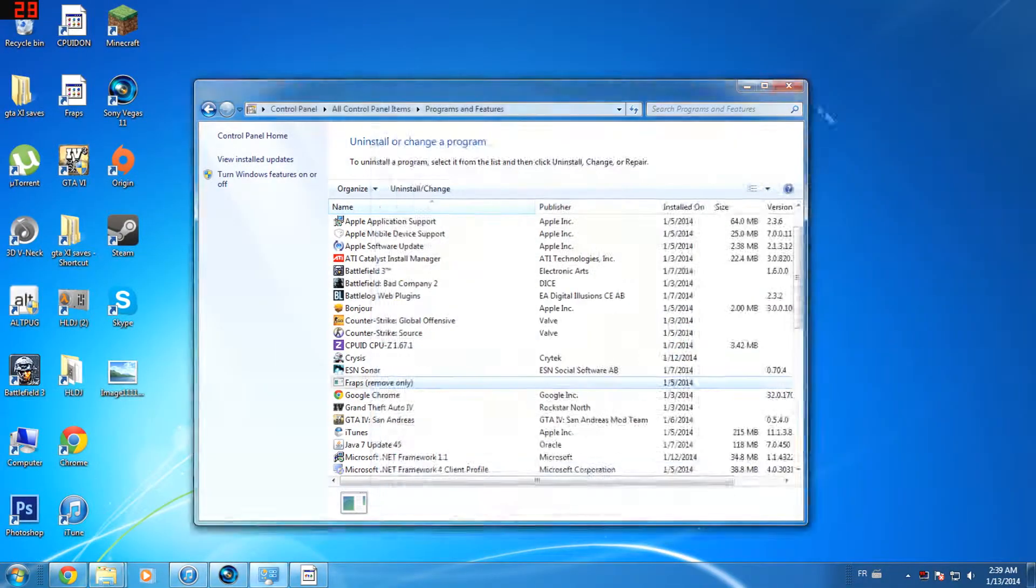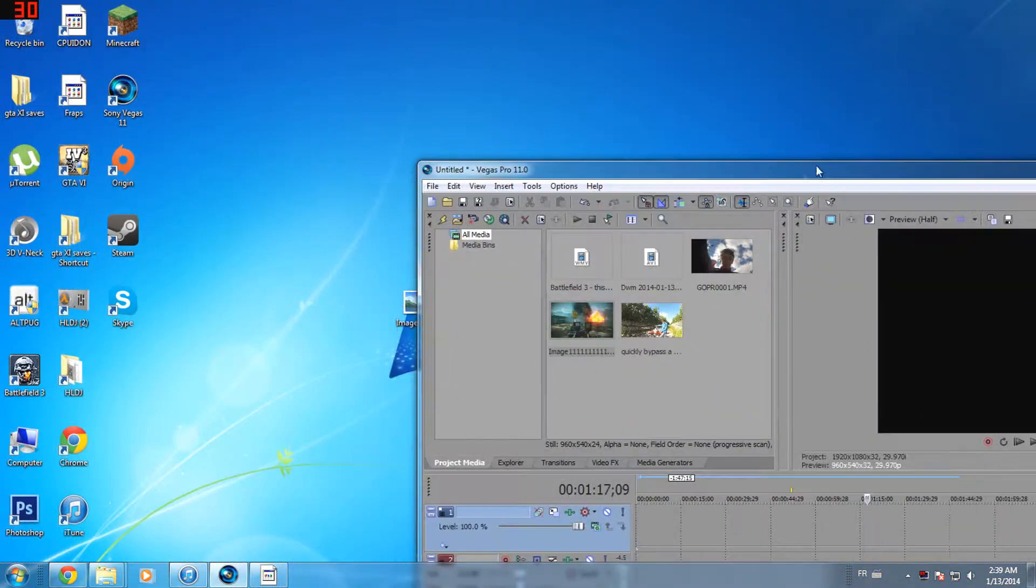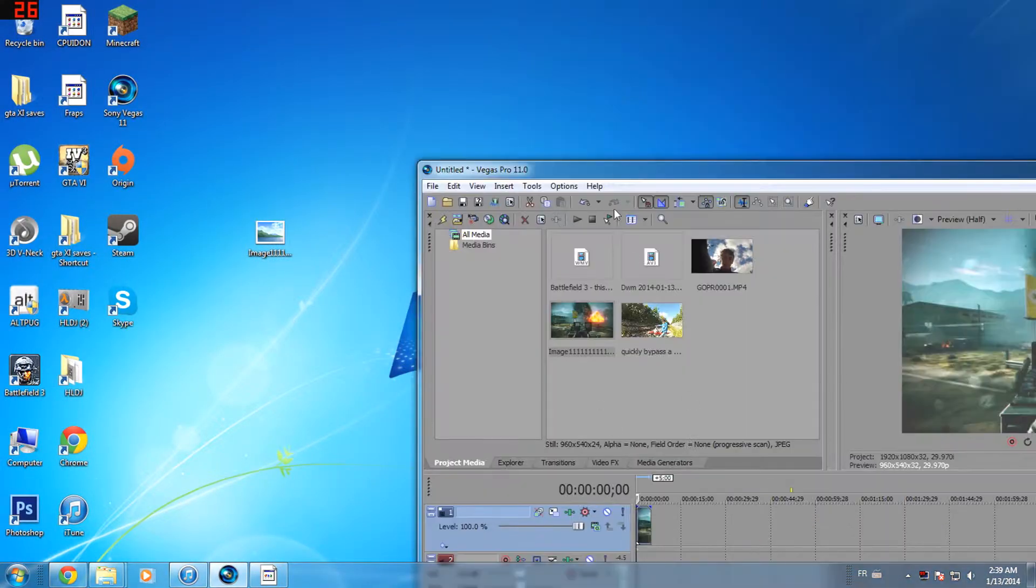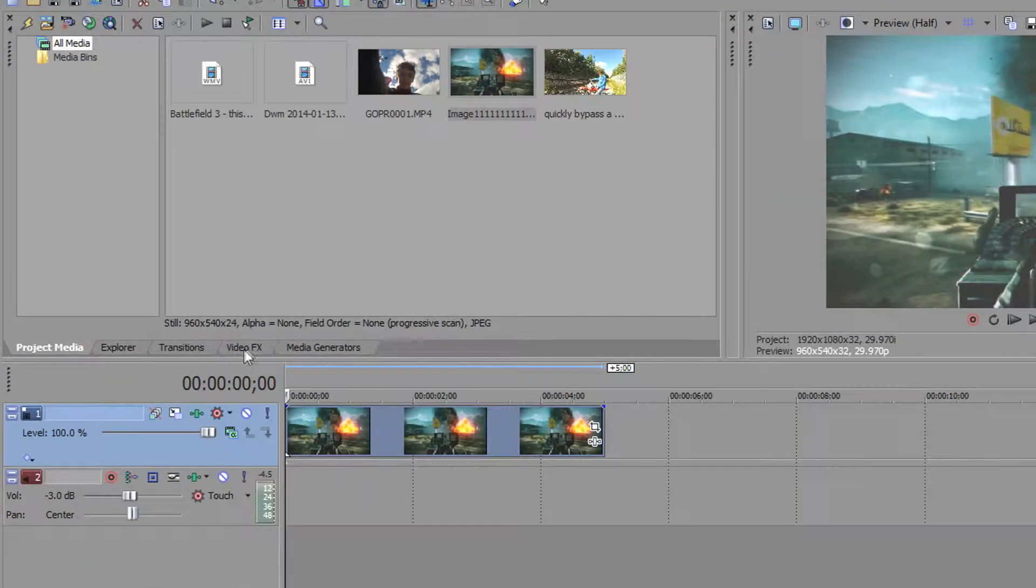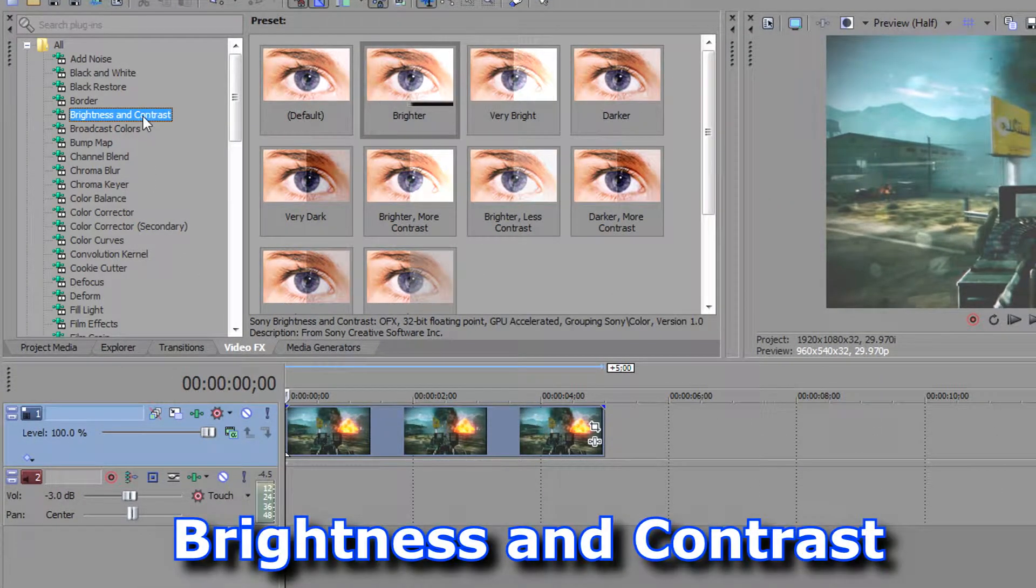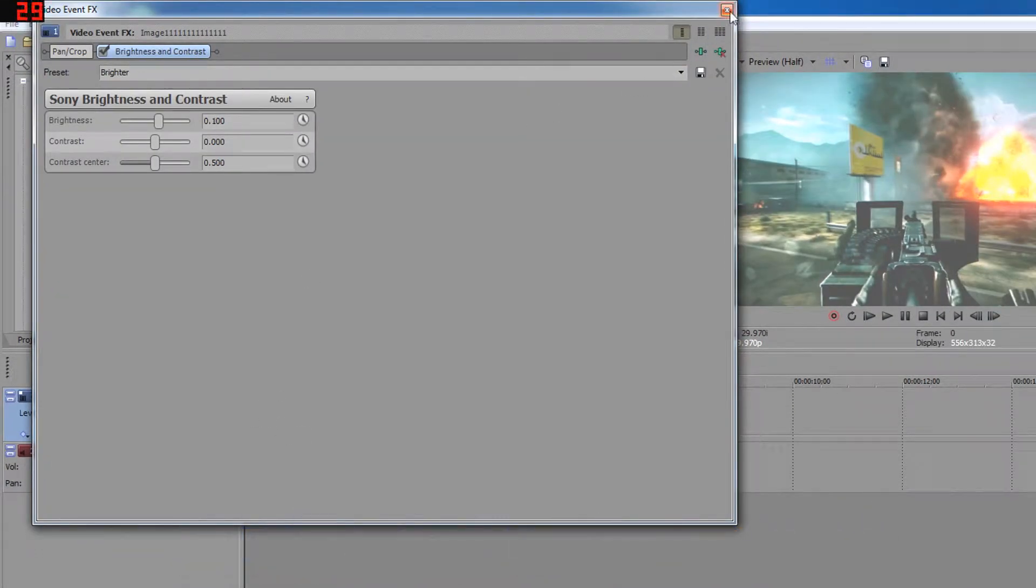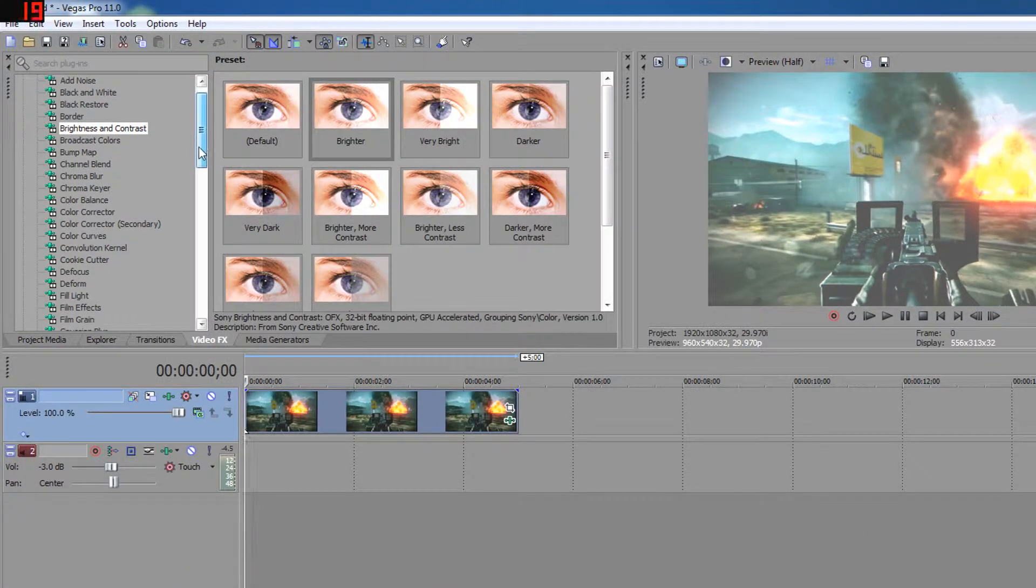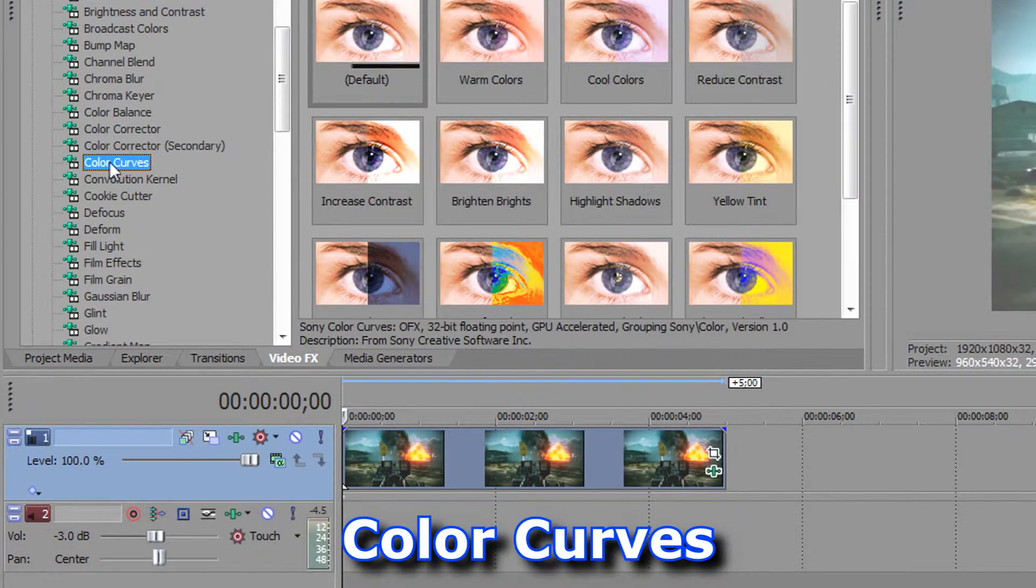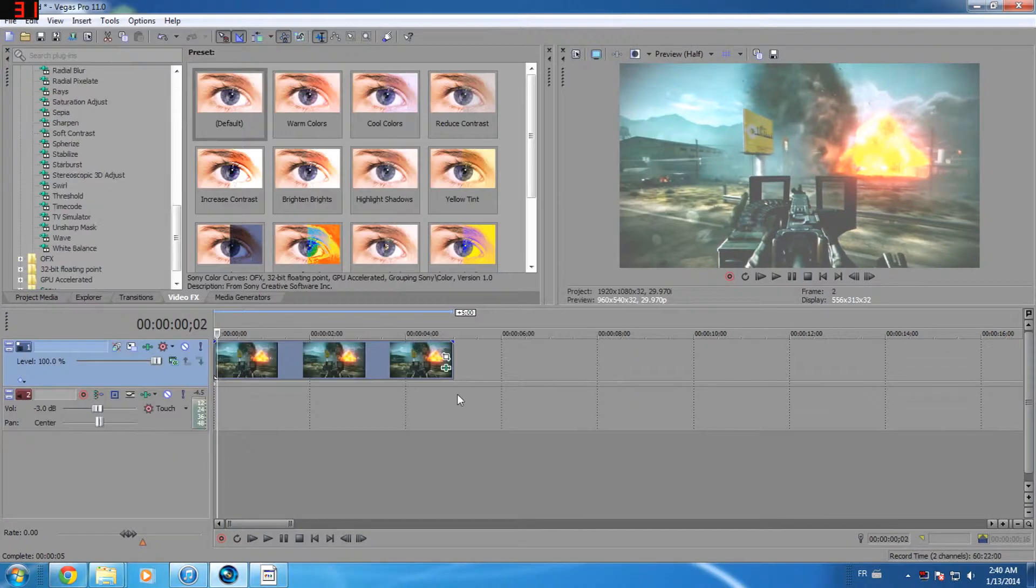Now open your image in Sony Vegas, go to the video effects, and add the brightness and contrast effect to your image by dragging it on. Close the window that will appear - we'll get to it later. Lastly, add the color curves effect by dragging it again. Now it's time for the editing part.